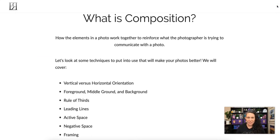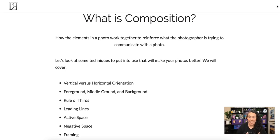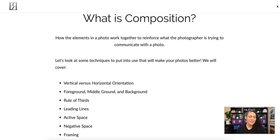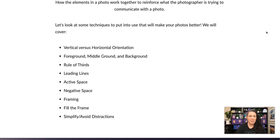Composition is how the elements in a photograph work together to reinforce what the photographer is trying to communicate with a photo. We're going to go even more in depth with this next week, but for now we're just going to focus on some techniques to get you started.